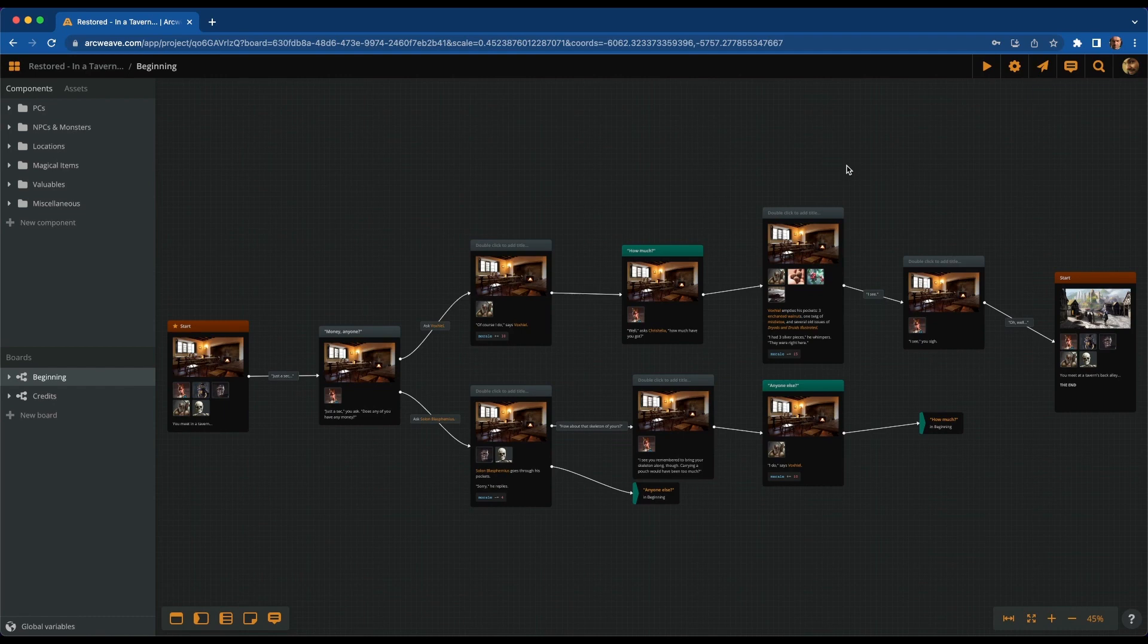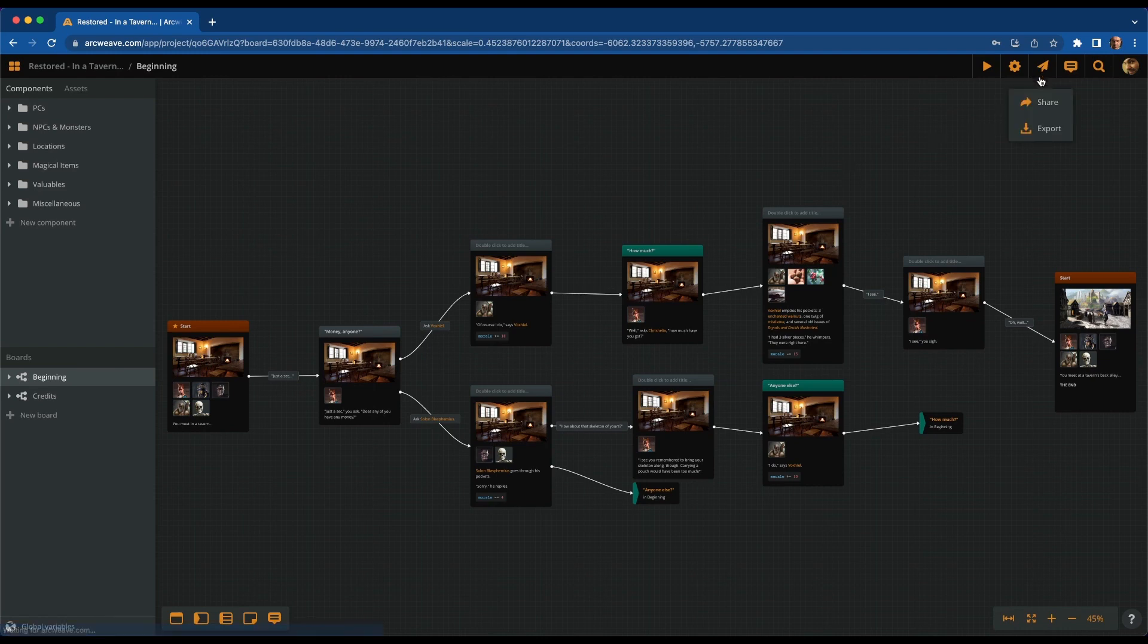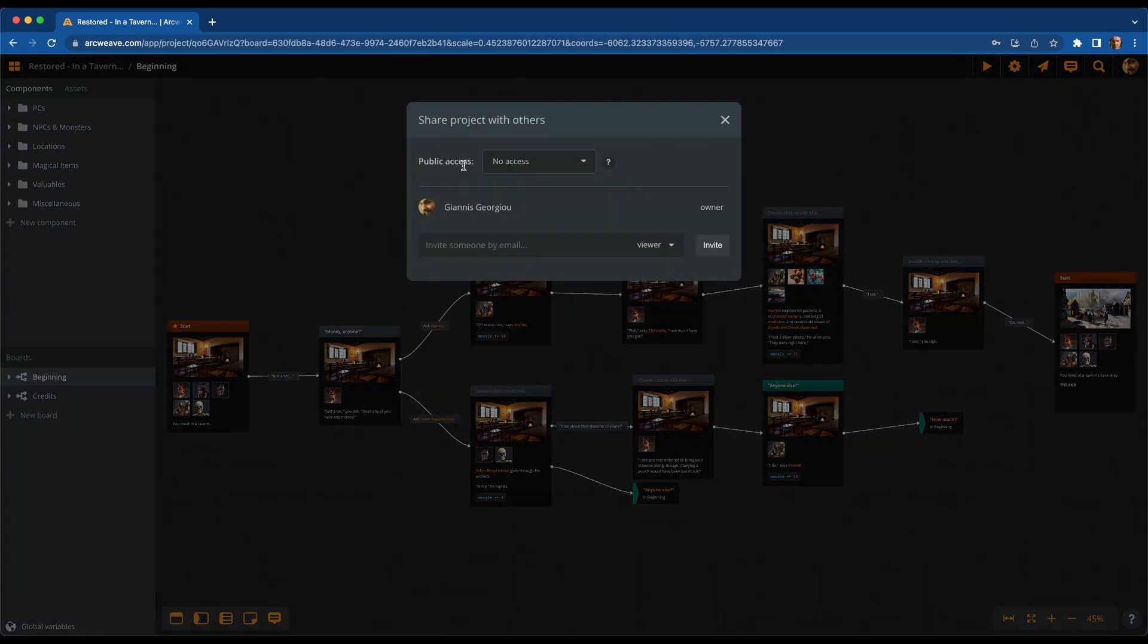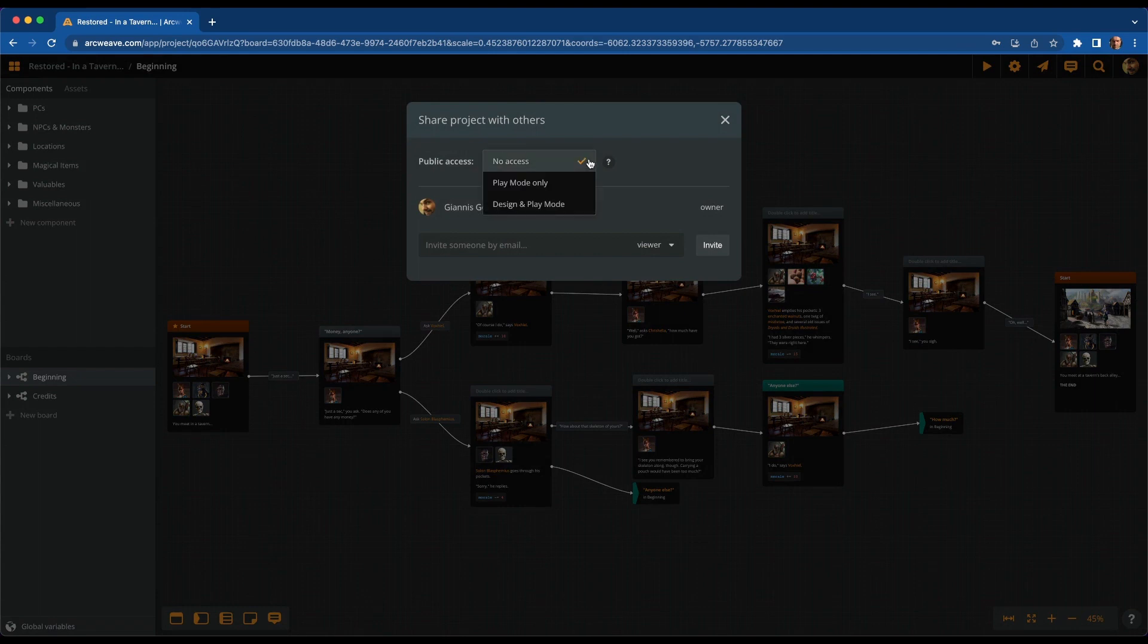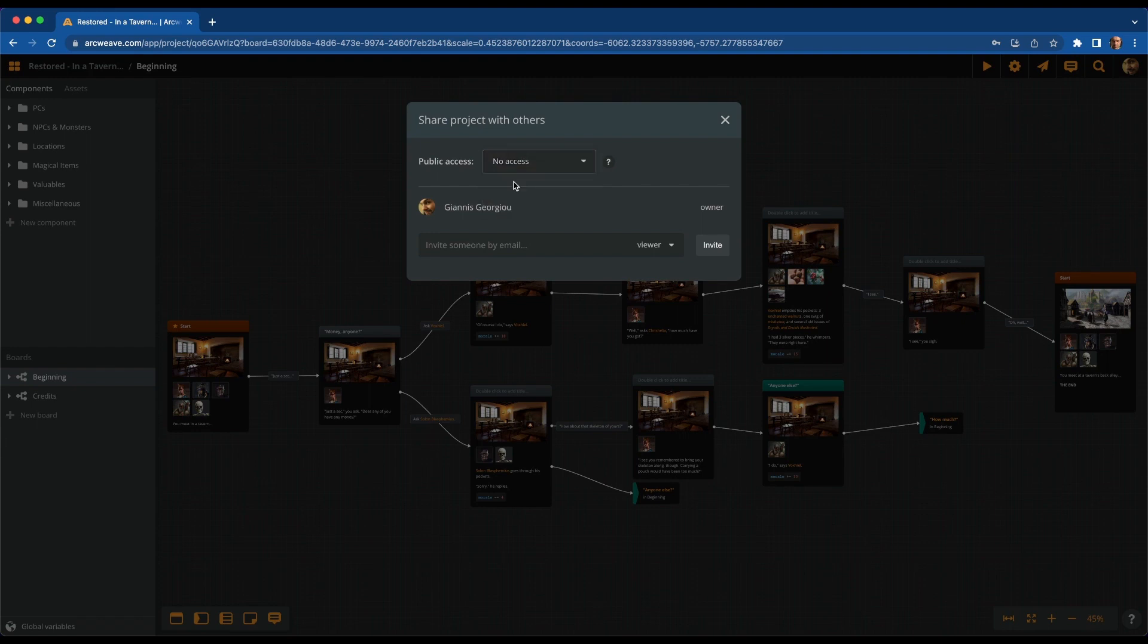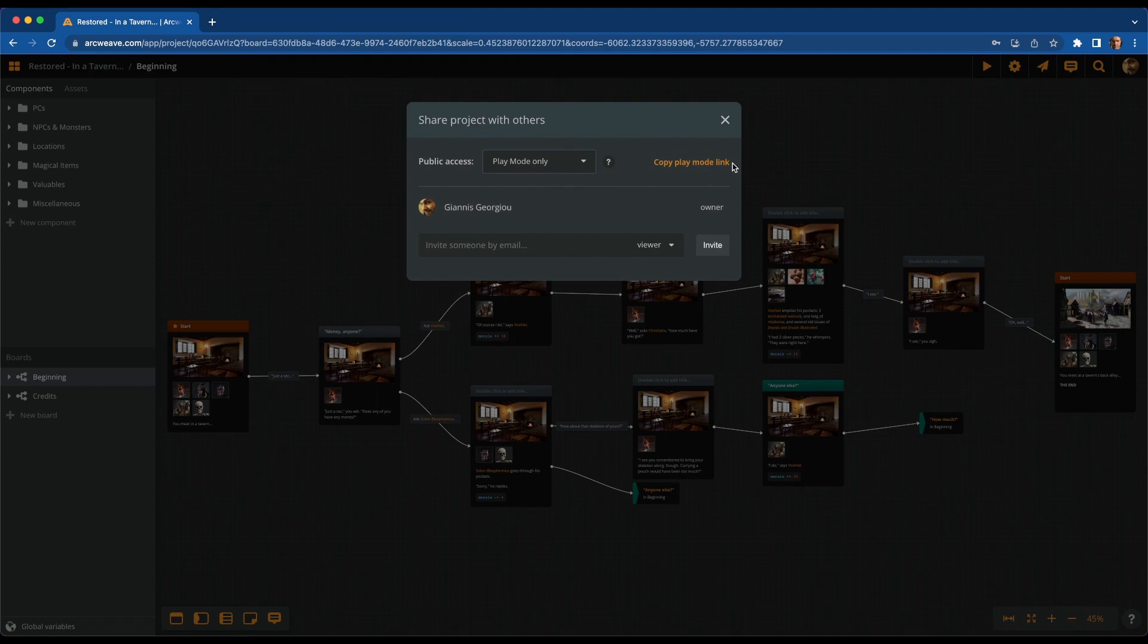This is not necessary anymore. You still have the previous options, so if you go to share and export, let's go to share, and here it says public access, no access by default. So you still have the option to make your design and play mode public, or you can have everything private. But now there is a new option, that you can make only your play mode public, and you can copy the play mode link, while the rest of the project, the boards, remain private, which is really useful if you want to let the public play your game without revealing what's under the hood.